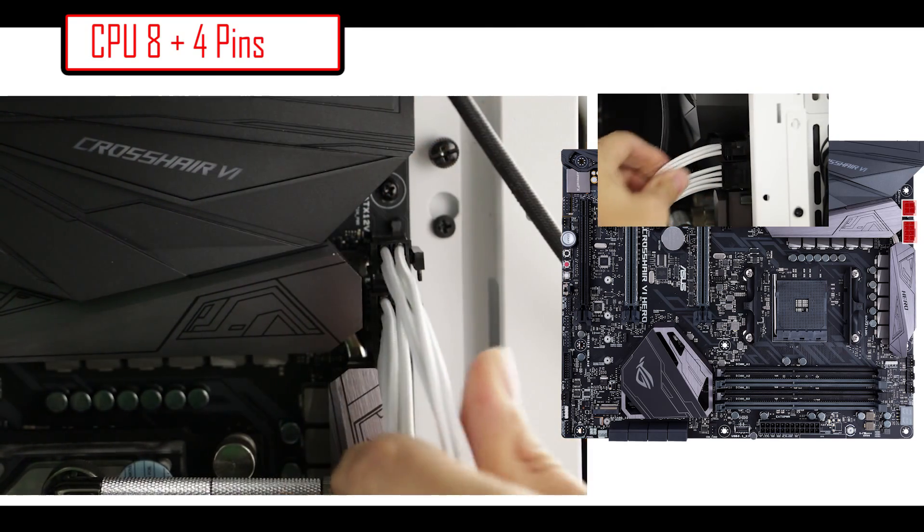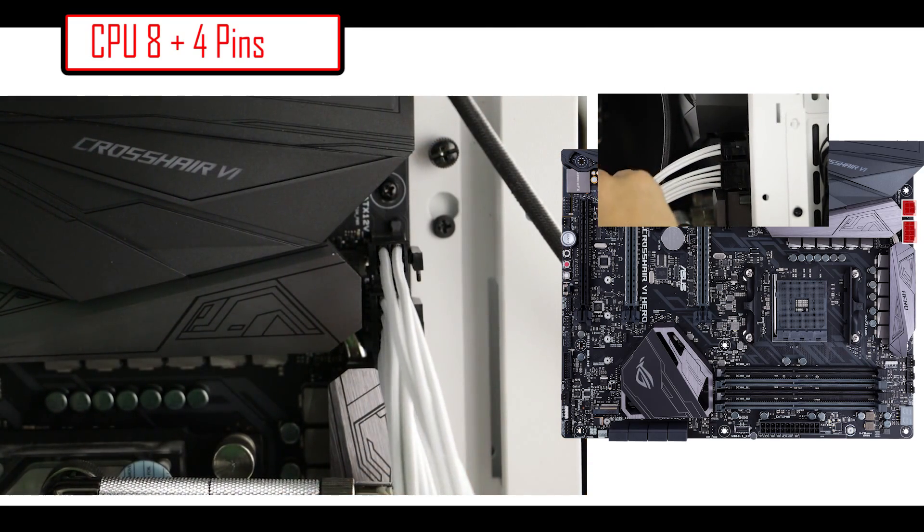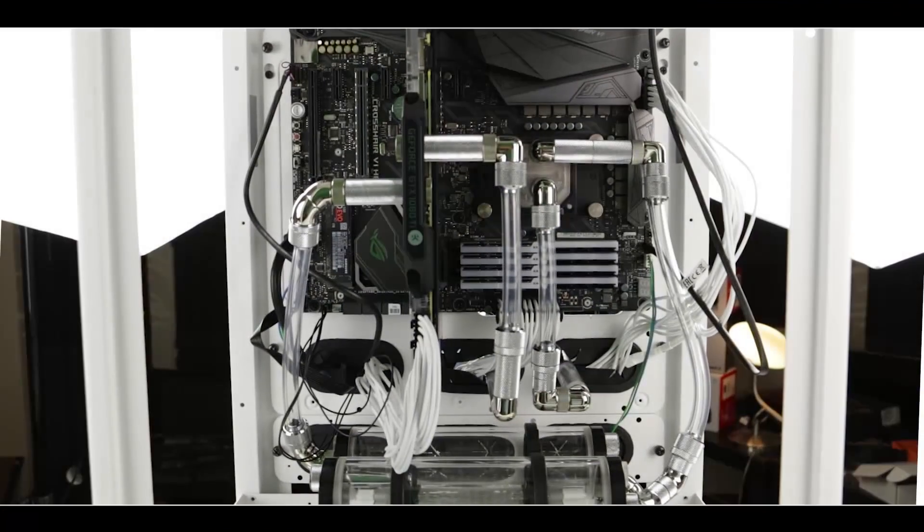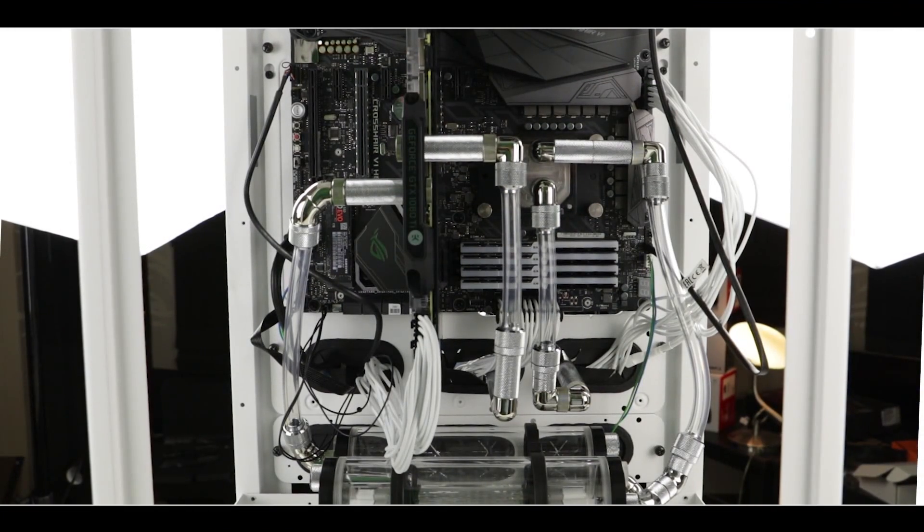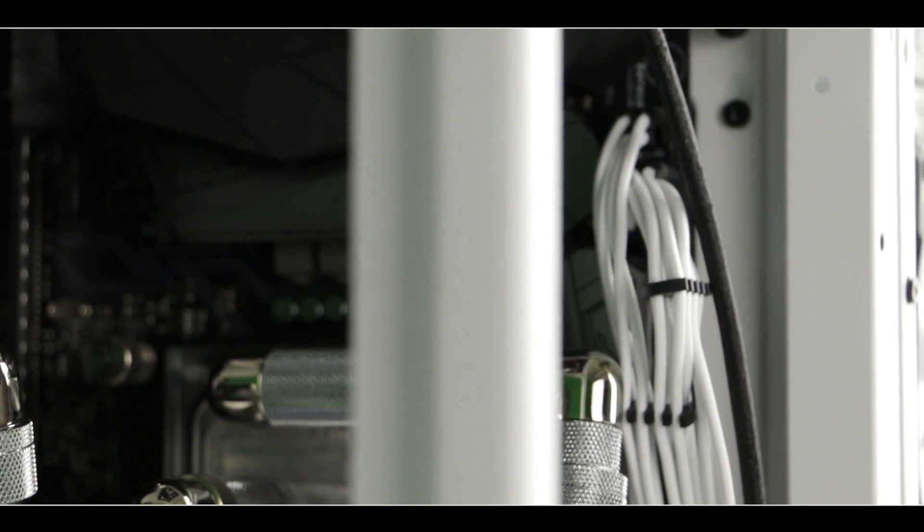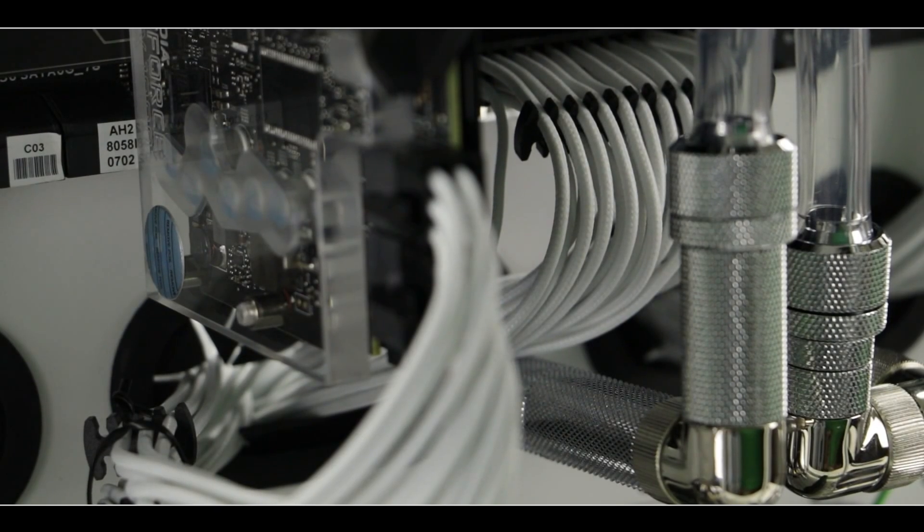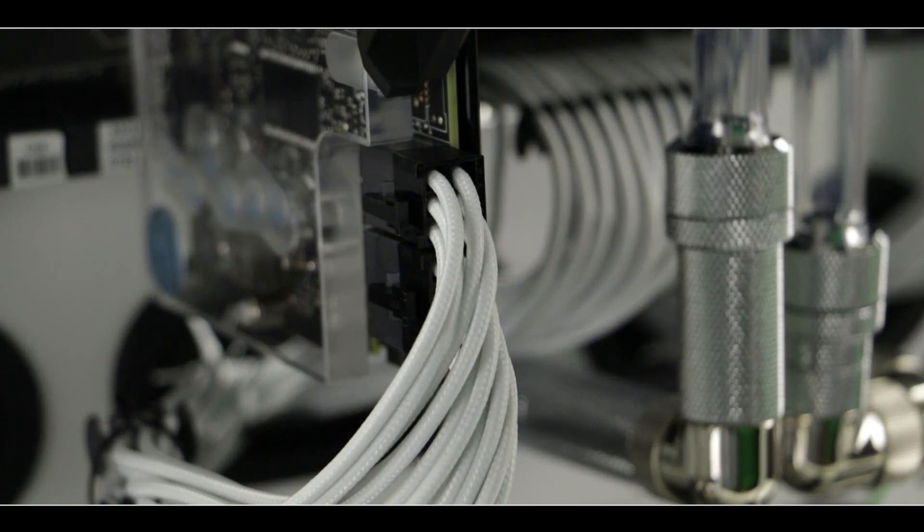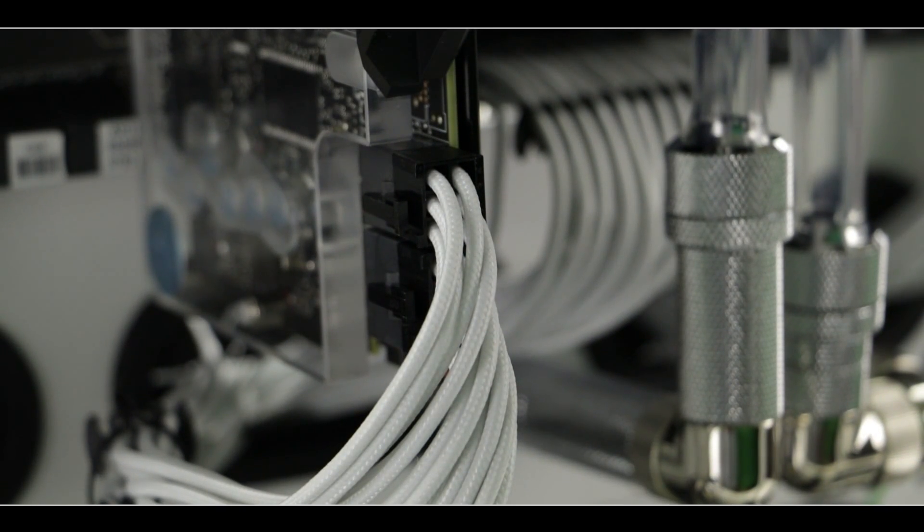Alright, so I'm just going to show you what I've done with some of the plastic combs which are provided with the PSU cables. In terms of cable management, it's very easy to use and very nice when it's done right.